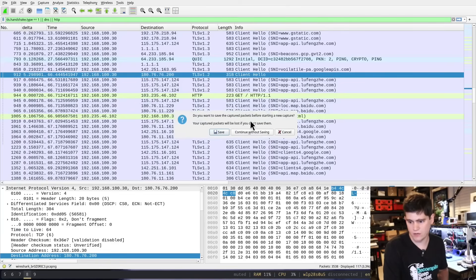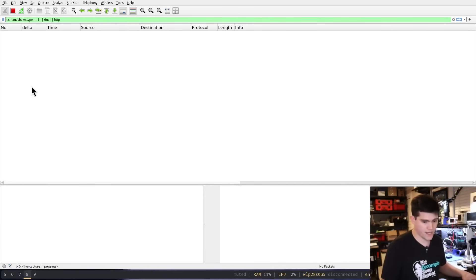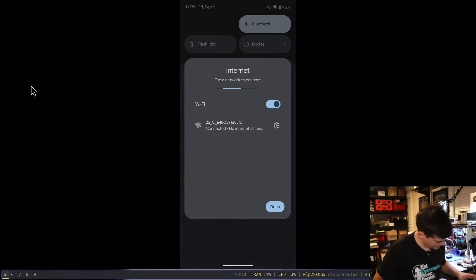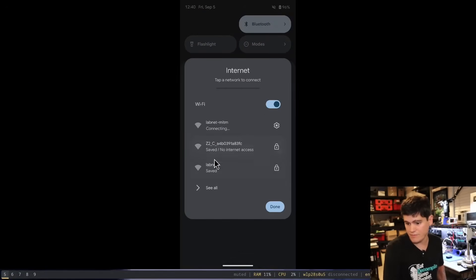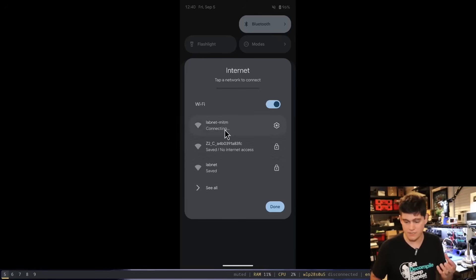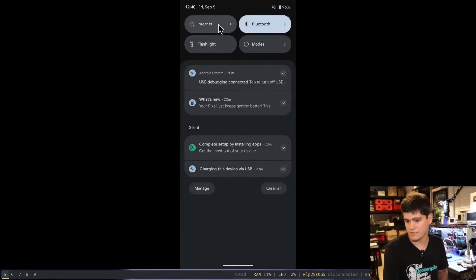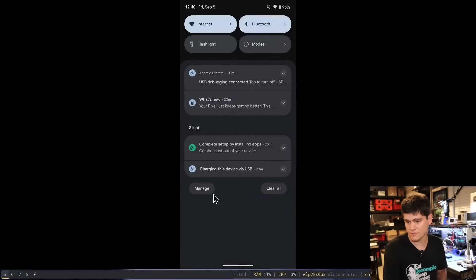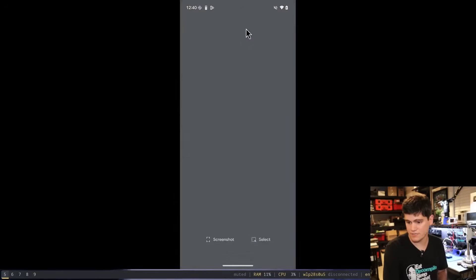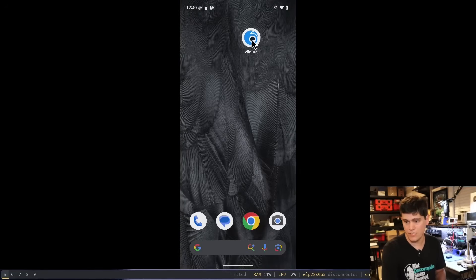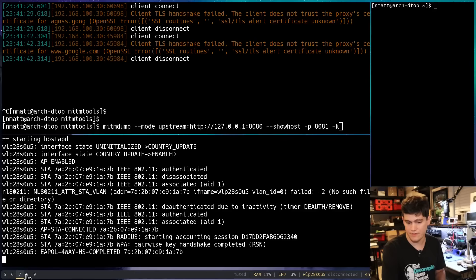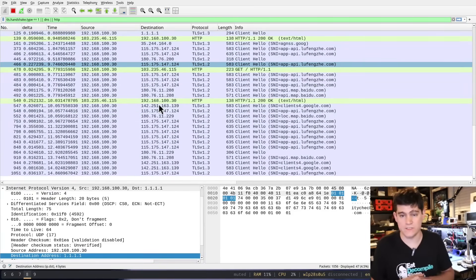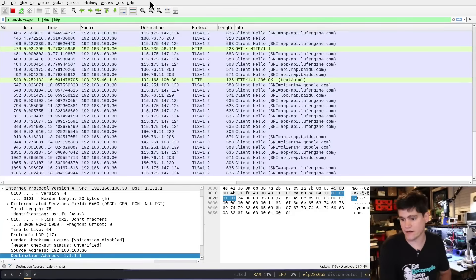We're going to run that. And then Wireshark's going to get mad at me because I went down and up on that interface, on the BR0 interface. So we're going to start sniffing again this traffic. And then what we're going to do is we're going to go over to our phone and connect up to our LabNet Man in the Middle access point here that's being hosted by our program. Hopefully it will actually connect. Okay, it didn't. Now it did. That's great. We're going to relaunch the app.